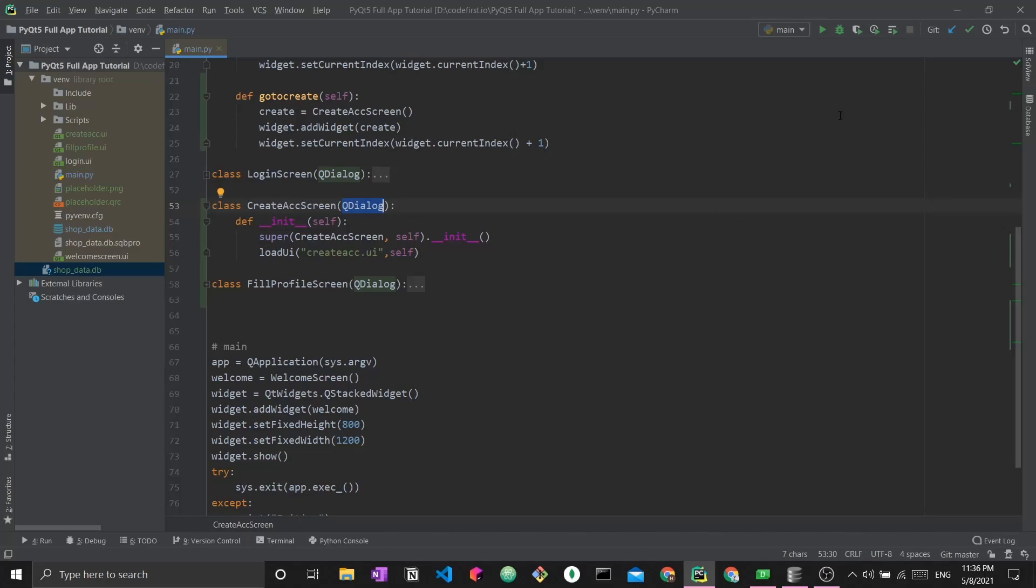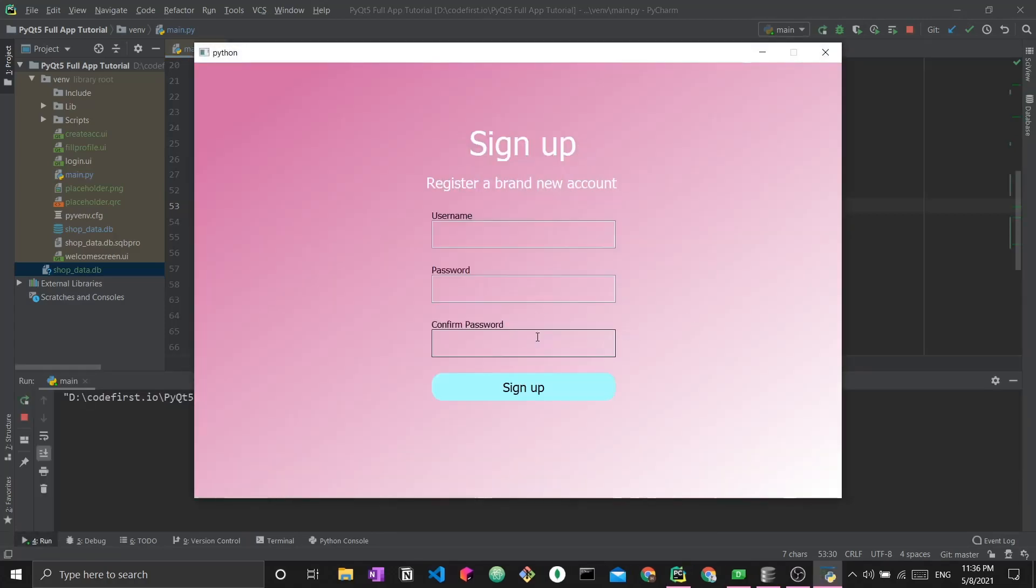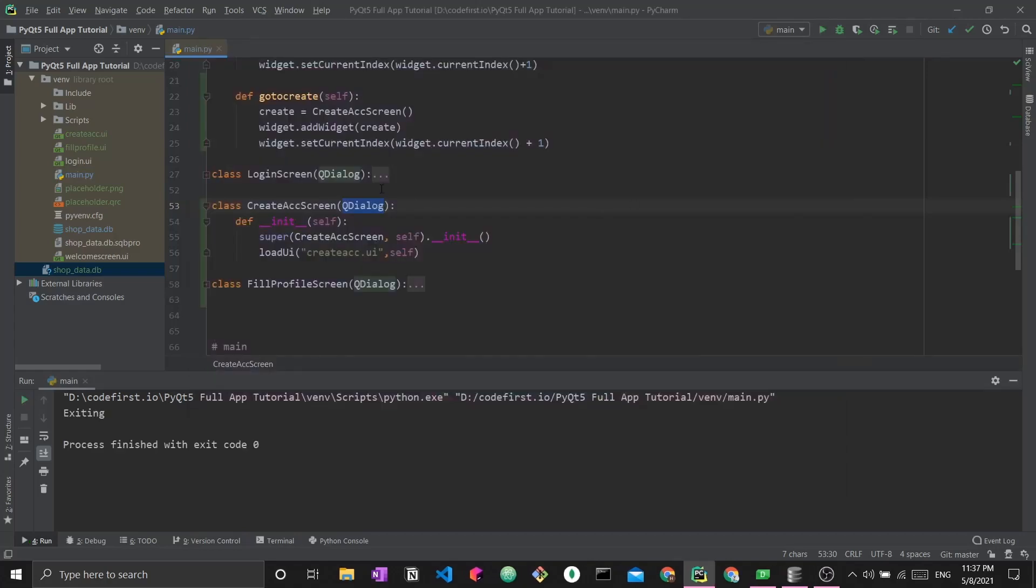We have loaded the UI into create account. Now if I run my application and press on create new account, I will be taken to the signup screen. However, nothing really happens. It's not interactive. Even the passwords don't have that sort of password bullet points or dots that hide the password.